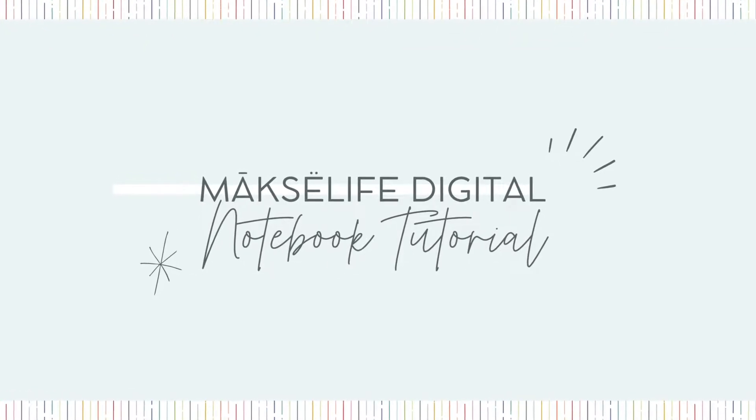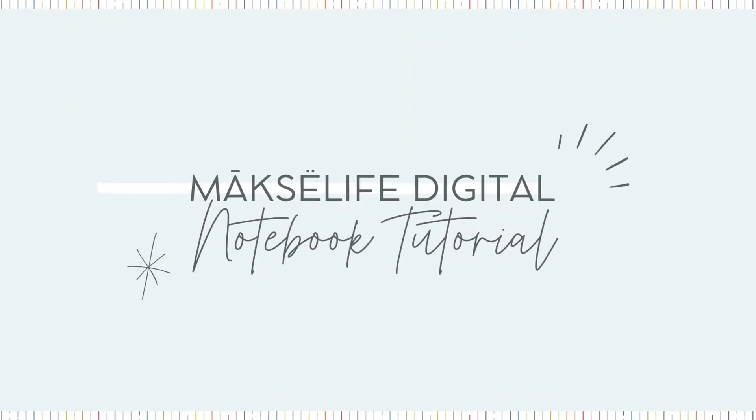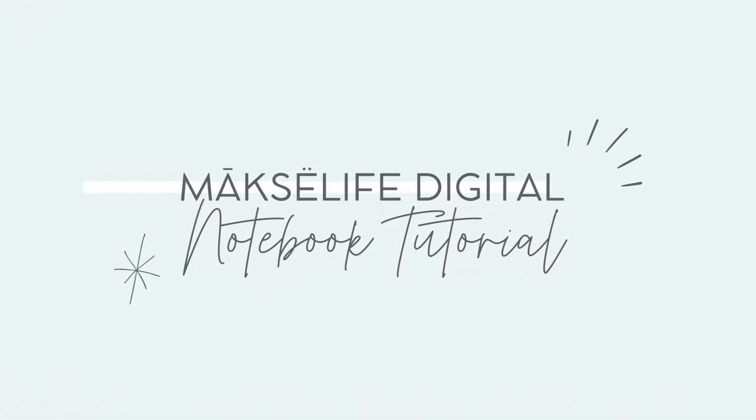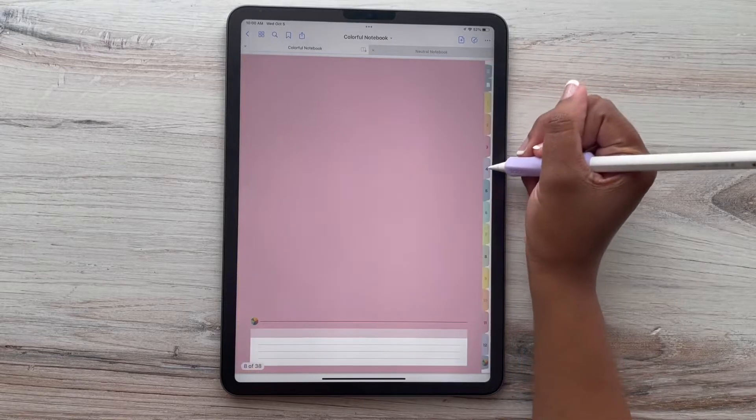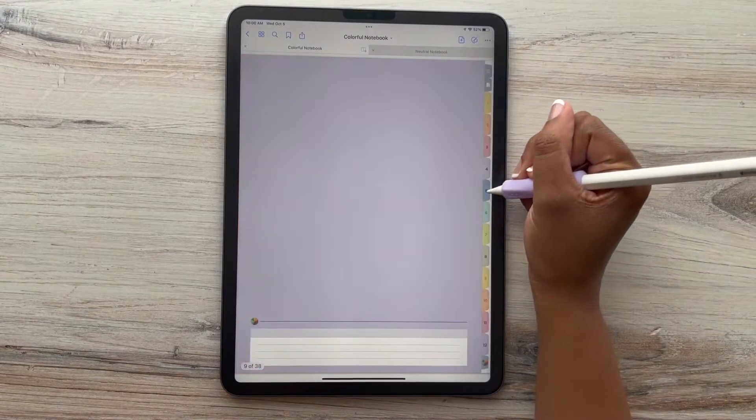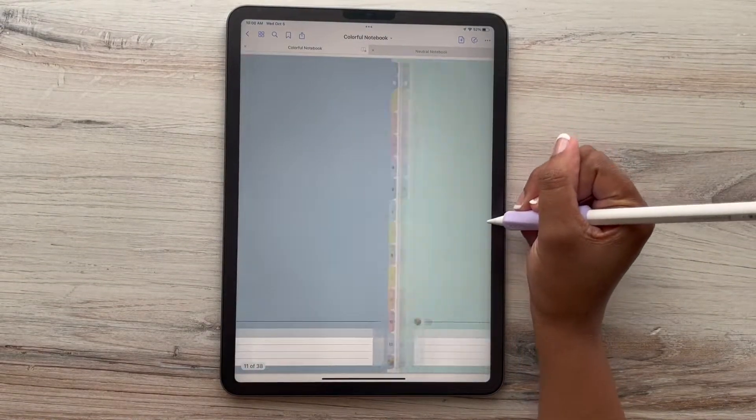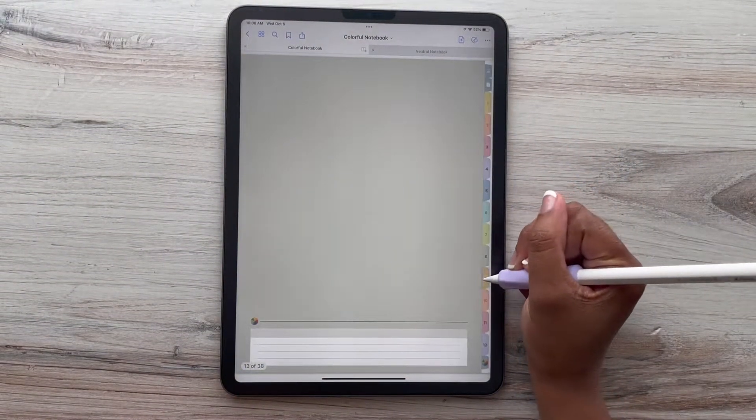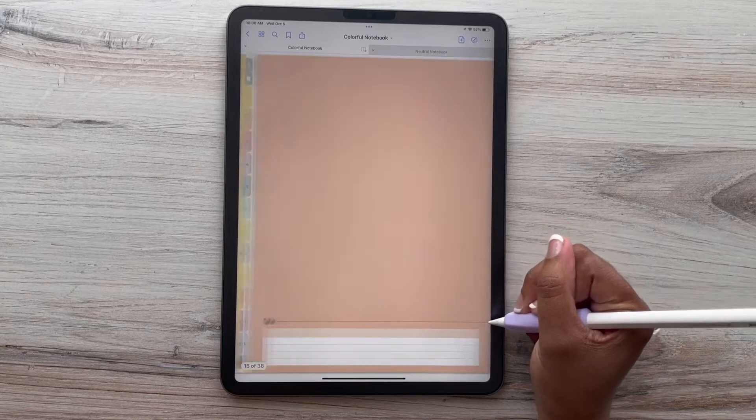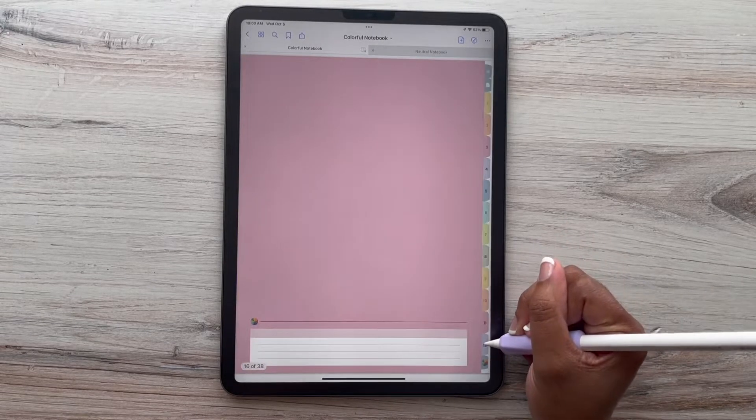Hi Moxie fam, let's talk about how to add your favorite pages to your new Moxie Life digital notebook. We have a colorful edition and a neutral edition.